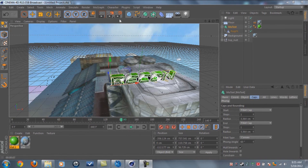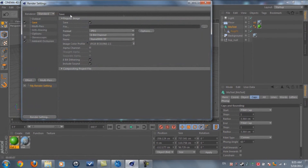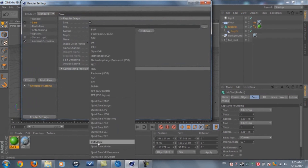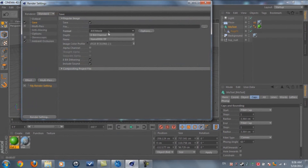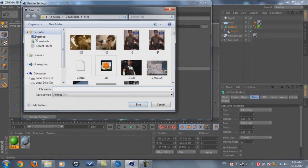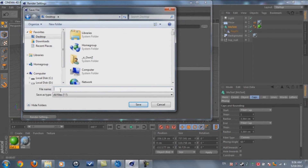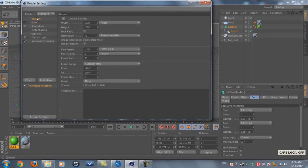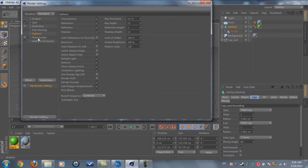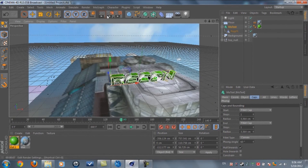One more thing — for rendering: go to Render Settings > Save and set the format to AVI Movie. If you're on Mac, use QuickTime. Name your file, choose a location, set the output resolution and custom resolution if needed, and click the render button. Thanks guys!